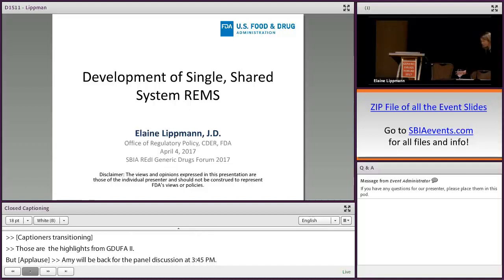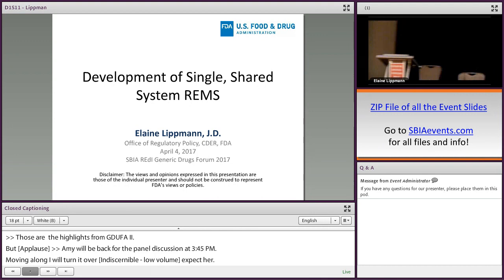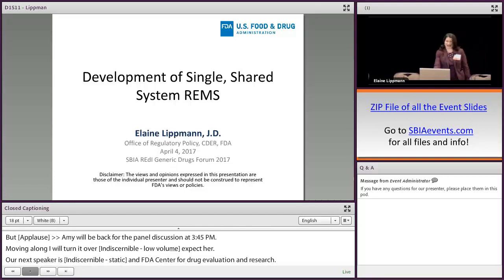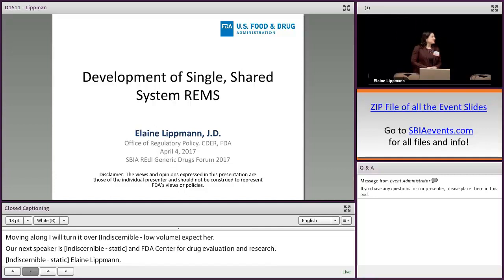Our next speaker is Elaine Lipman. Ms. Lipman serves as regulatory counsel in the Office of Regulatory Policy at the FDA Center for Drug Evaluation and Research. Ms. Lipman provides oversight and leadership in the development of regulations, policies, procedures, and guidances that affect the drug approval process and in the development of new legislation. Please welcome Ms. Lipman.